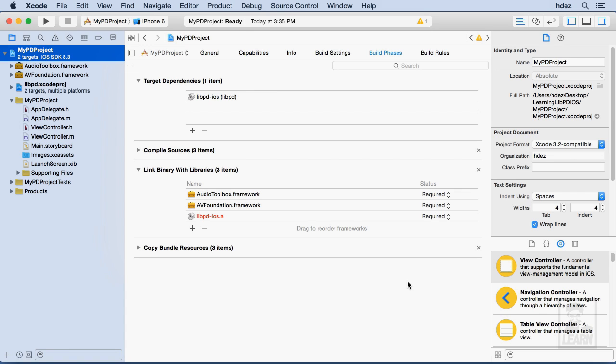Okay, so this now presents something really key. Libpd-iOS.a is red. That means, right now, this would not work if you tried to compile it and run it.